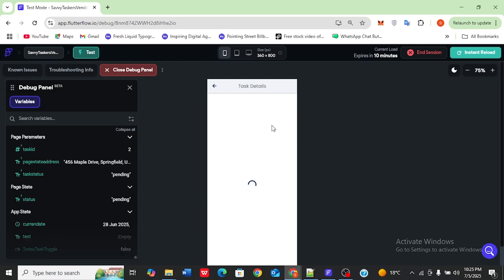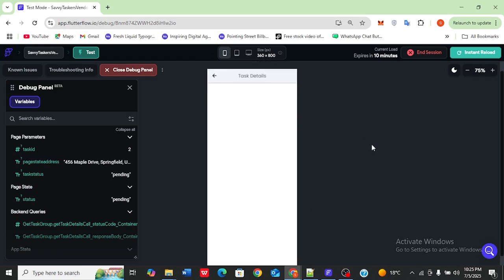Now what happens is when I open here, you know this is the blank screen. I used to call it blank screen of death because you just don't know what's happening. There's no error, there's nothing, you just don't know why it is happening.